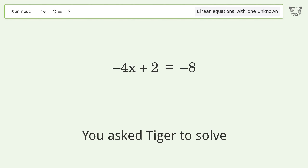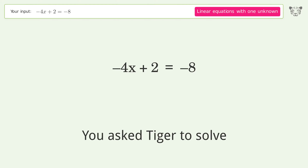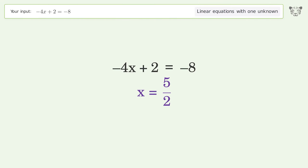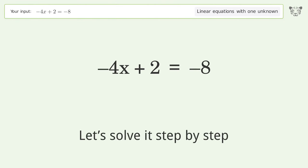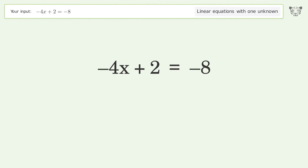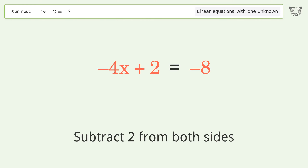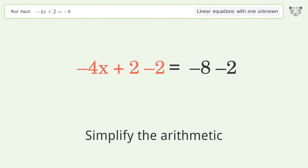You asked Tiger to solve this — it deals with linear equations with one unknown. The final result is x equals 5 over 2. Let's solve it step by step. Group all constants on the right side of the equation: subtract 2 from both sides and simplify the arithmetic.